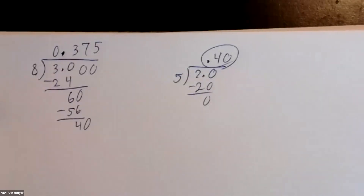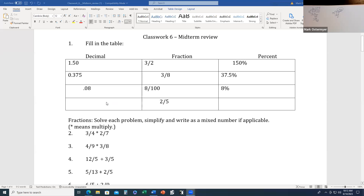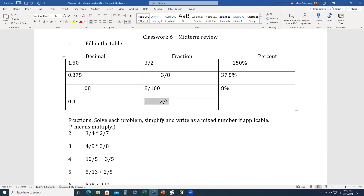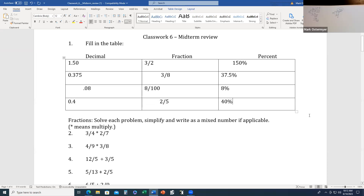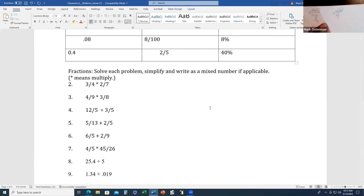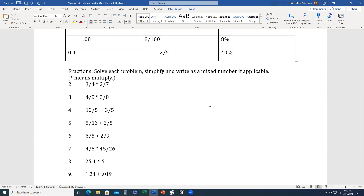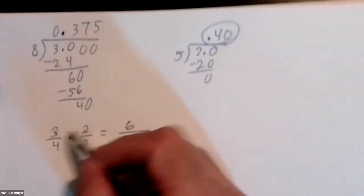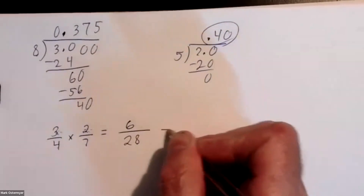Okay, this is going to be 0.4, yes, this is going to be about 40. All right, that one's done. Now number two: for example, fly and write the next number. If it means multiply, so three over four multiply two over seven. Three times two is six, four times seven is 28.